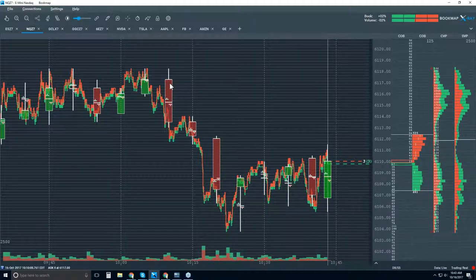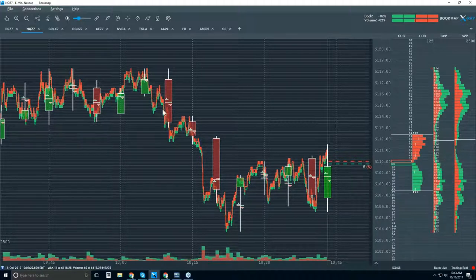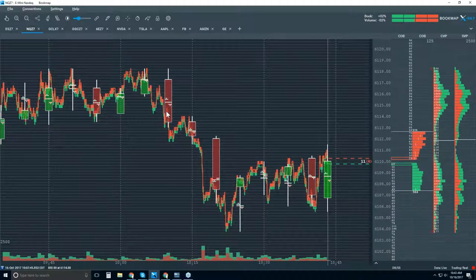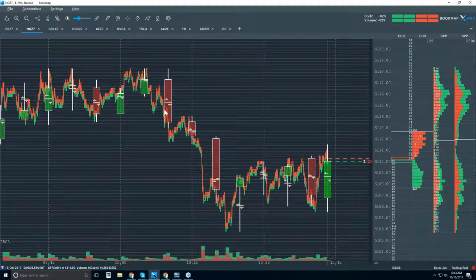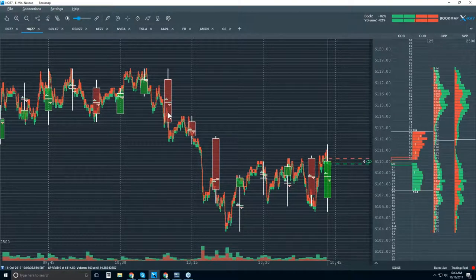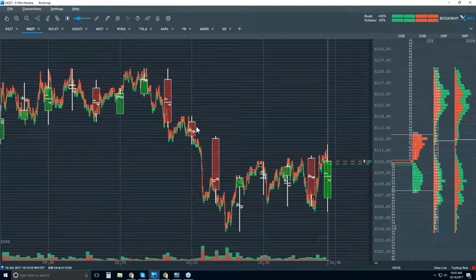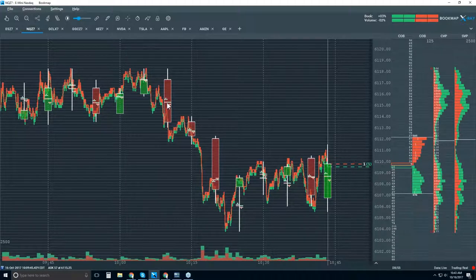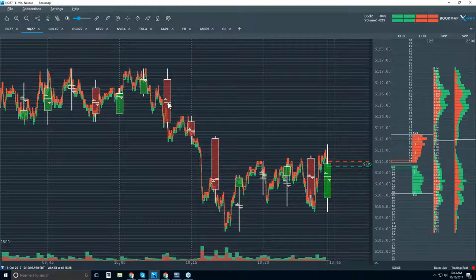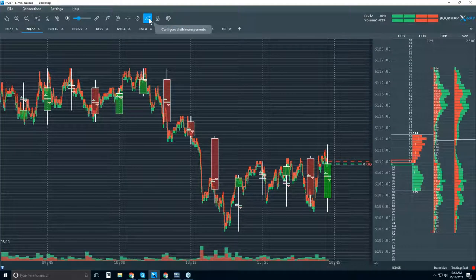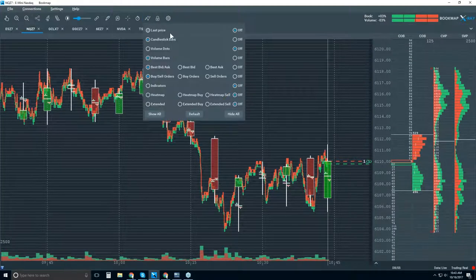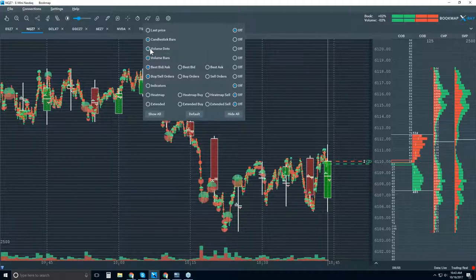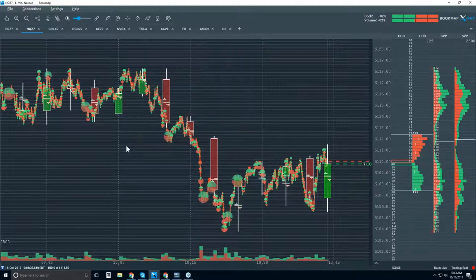We get a retest to where we broke from and broke down further, making a new low for the cash session. We get a retest back to where we broke from in the bigger range, break down further, and now price is accepting down below this area. You really can't see that in the candlestick chart — you don't know, and especially not the commitment of these traders within these key periods.